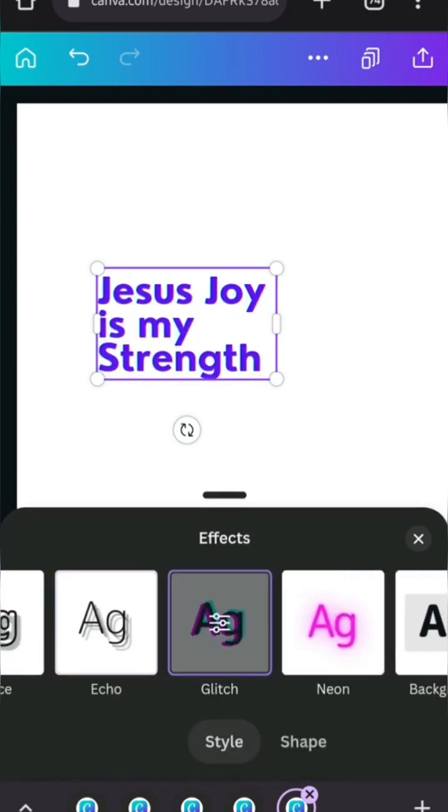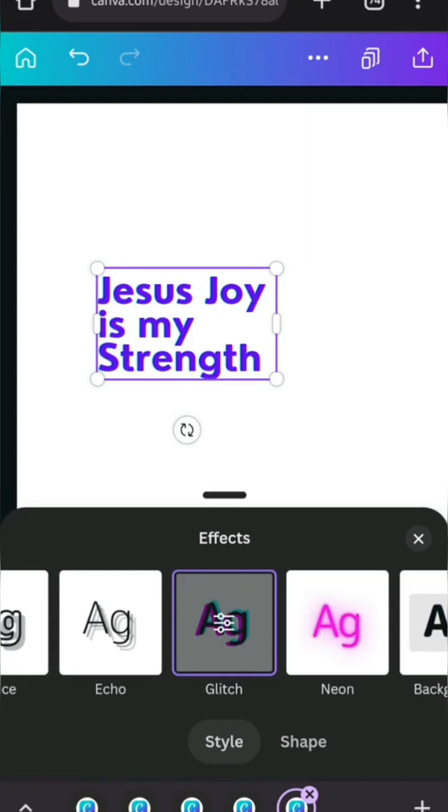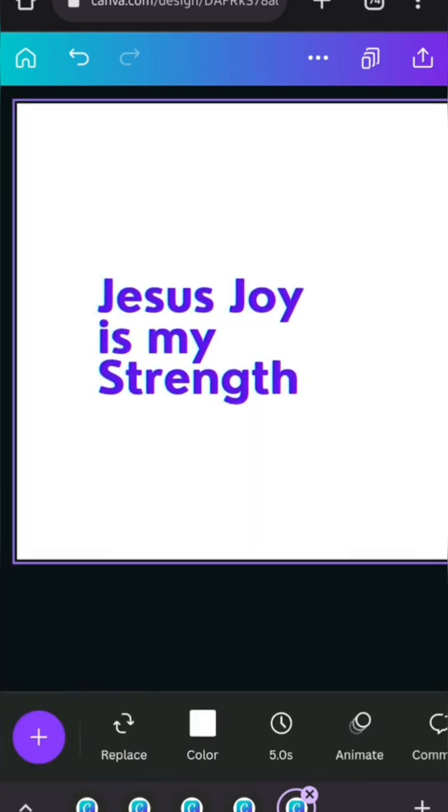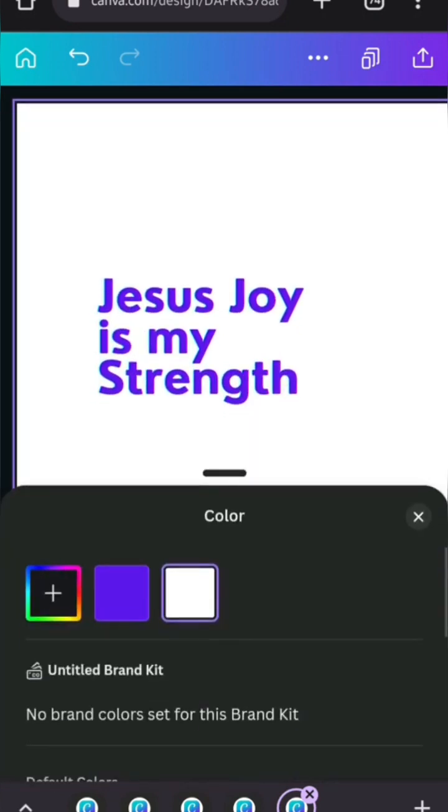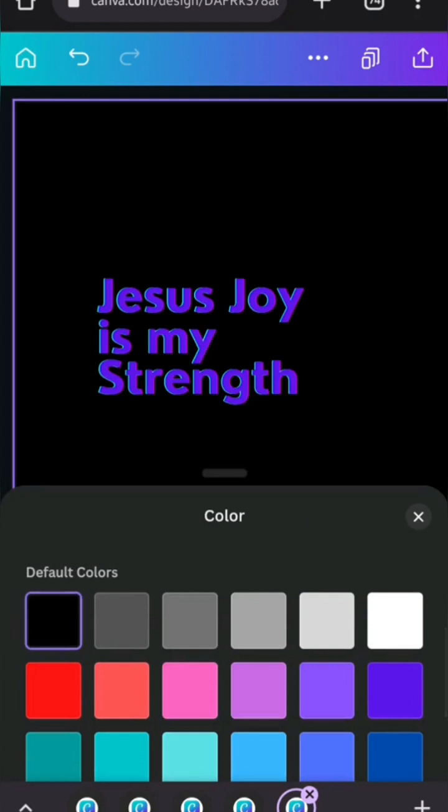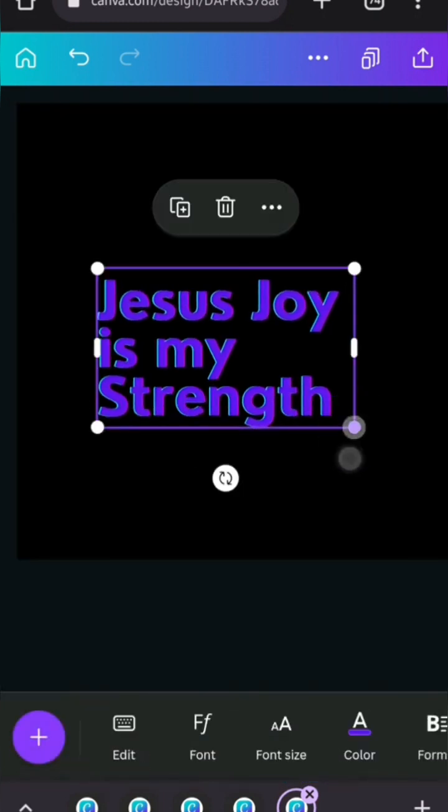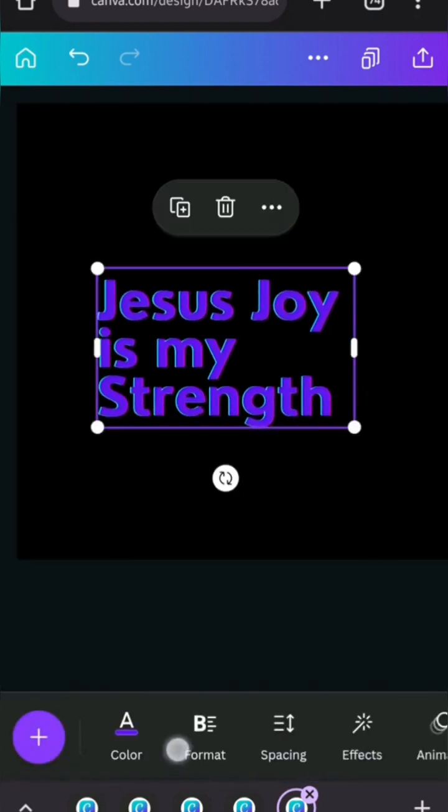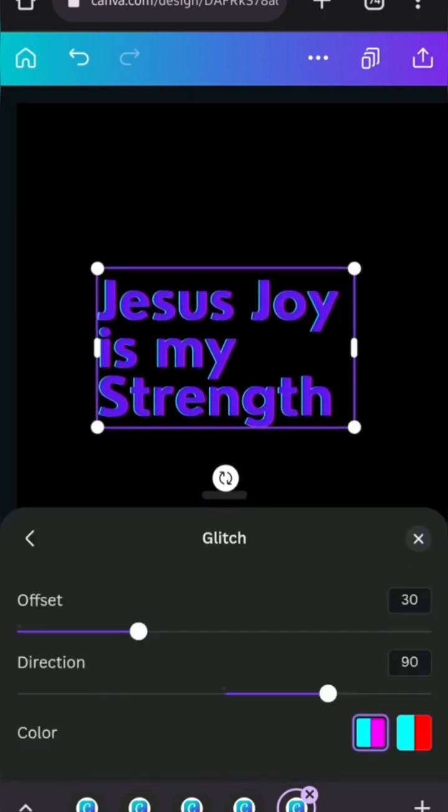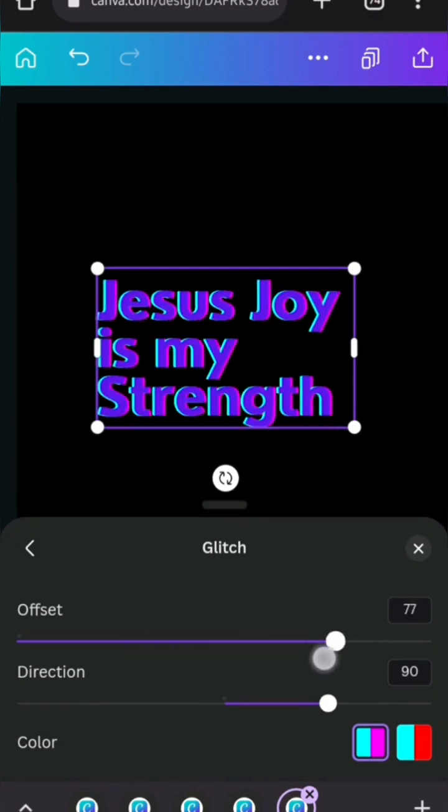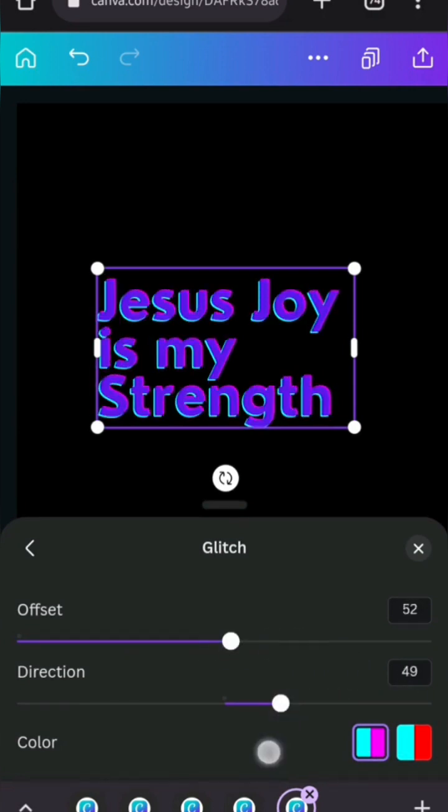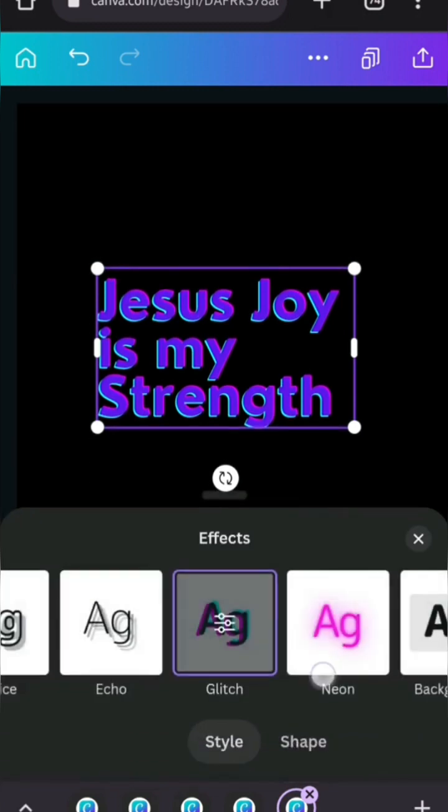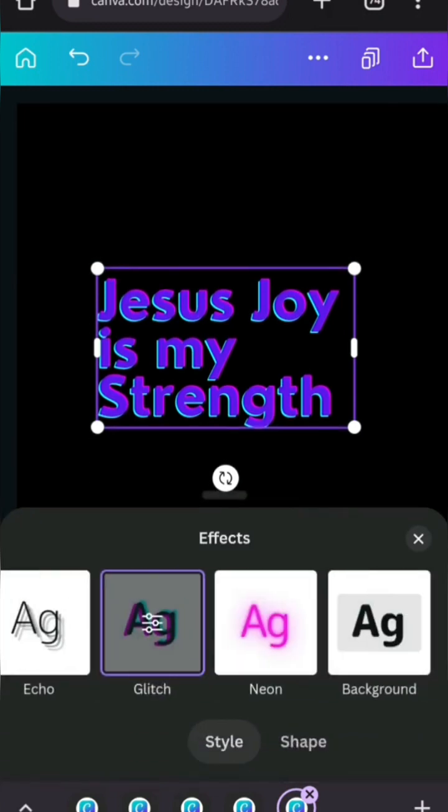The next is glitch. Glitch, you might not really see the effect on it when the white background is going to make this black. So great. So now you can see it's quite better. So it also has the same, you know, thing. And you can also change the colors here.